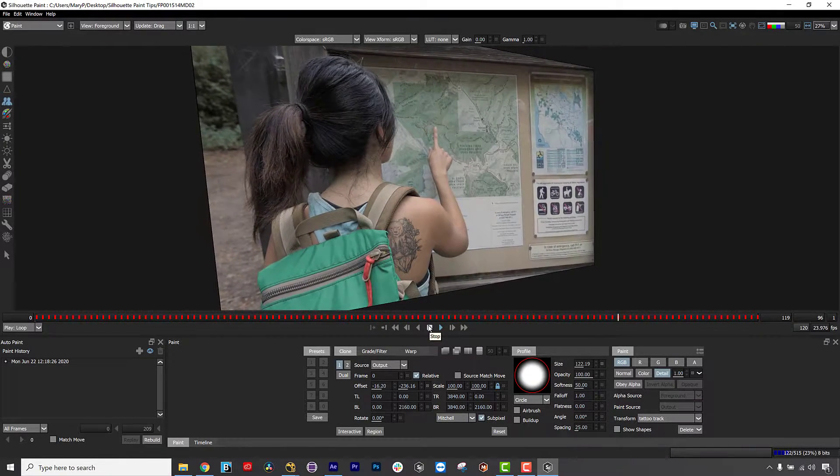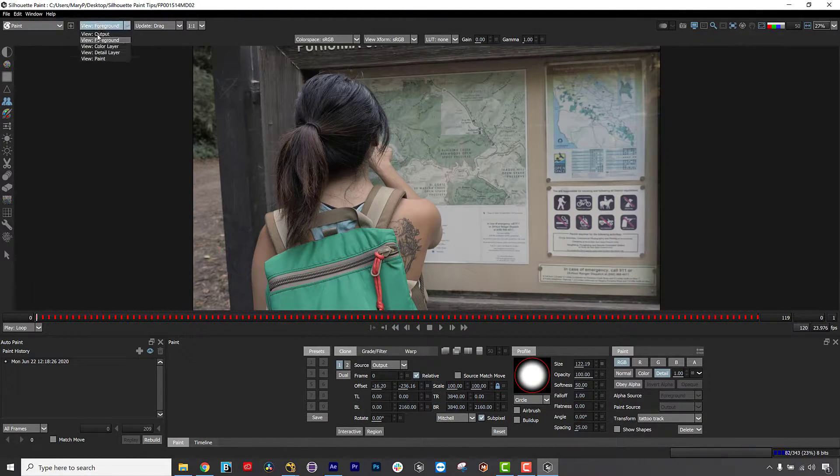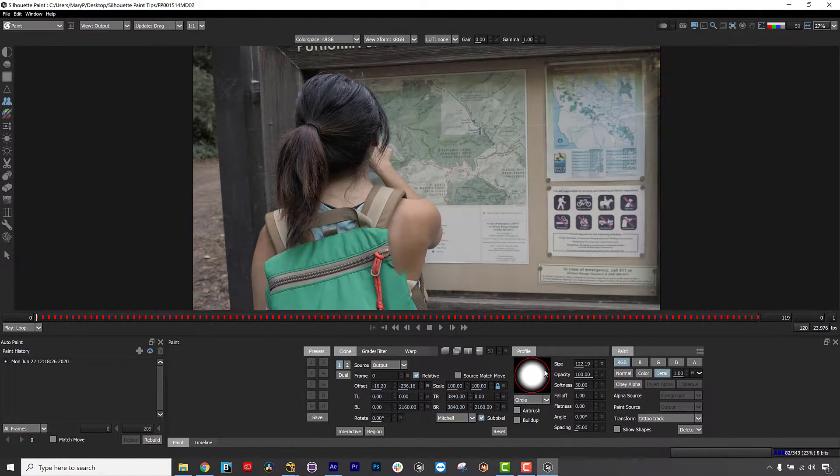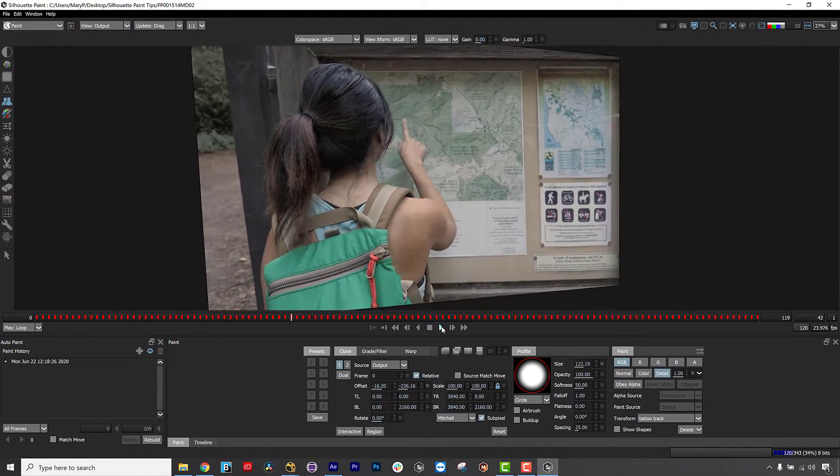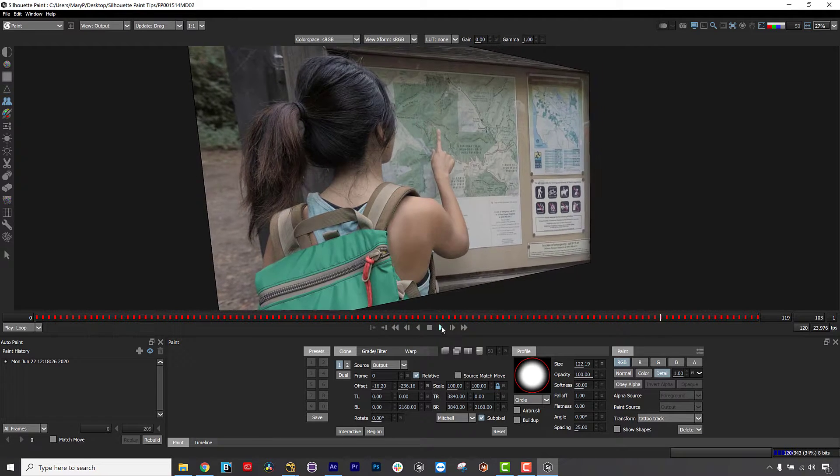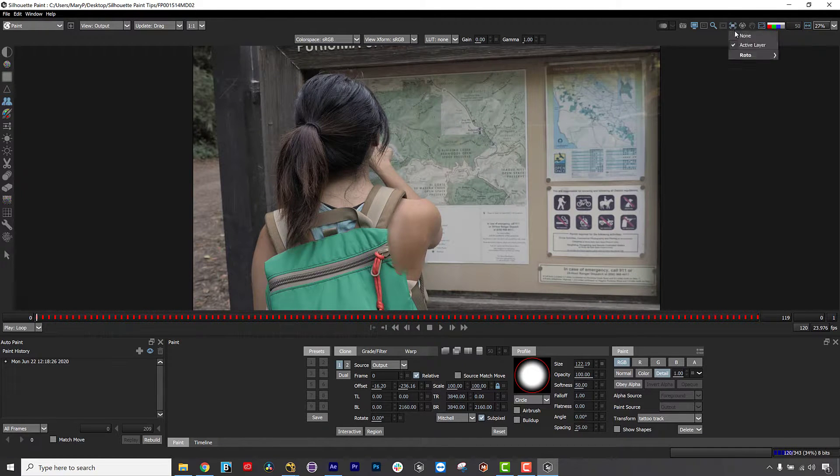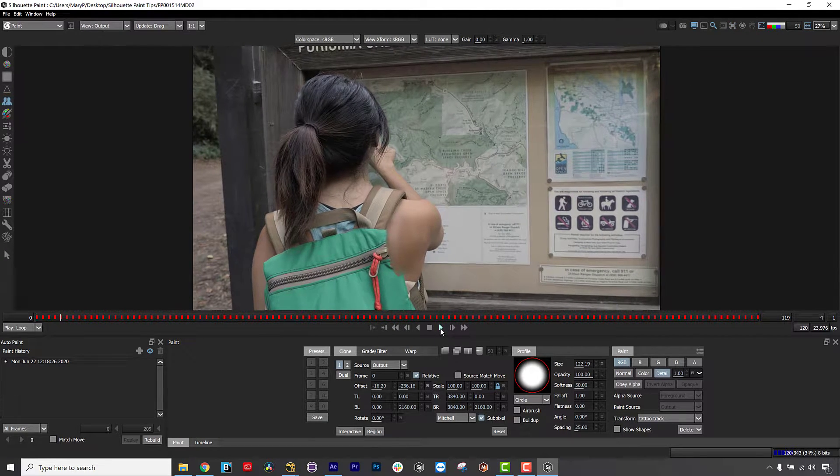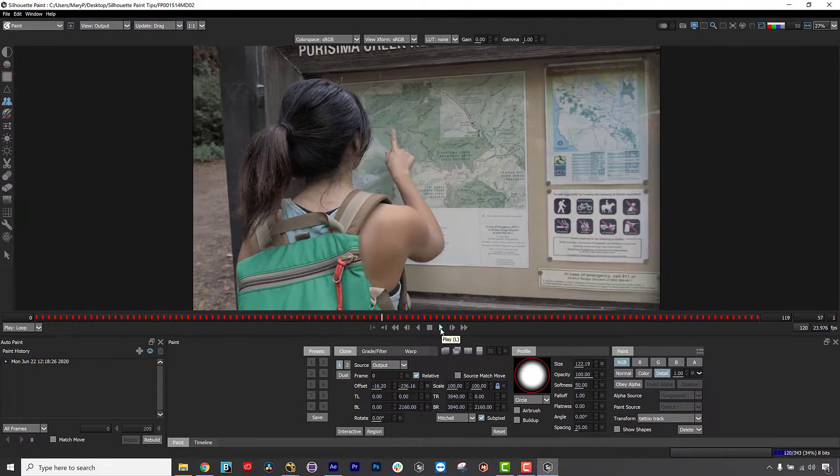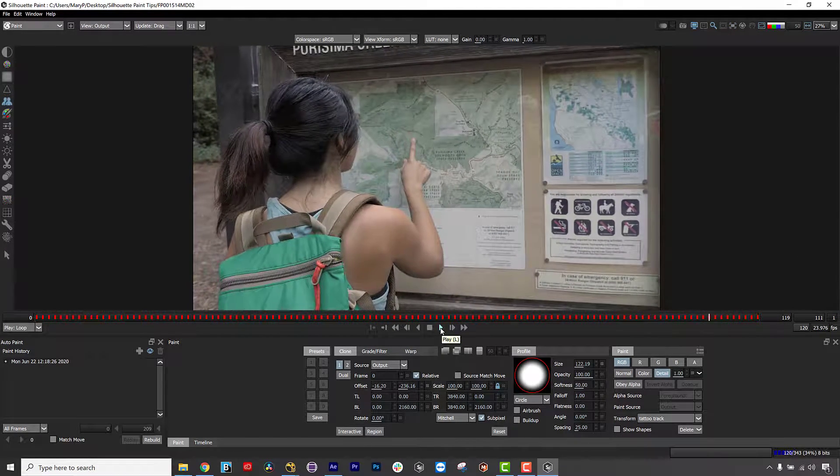Hi, I am Mary Poplin with Boris FX, and these are some of my favorite Quick Tips for Silhouette Paint, Boris FX's newest plug-in for Adobe and OFX hosts.